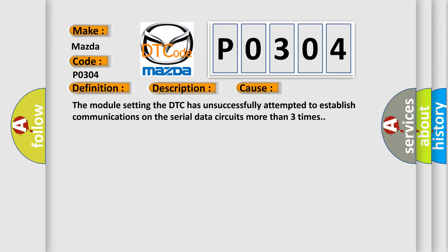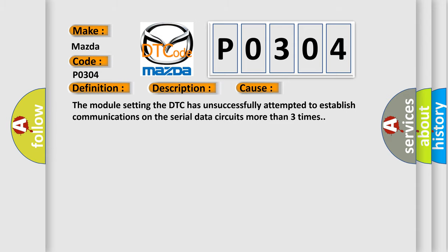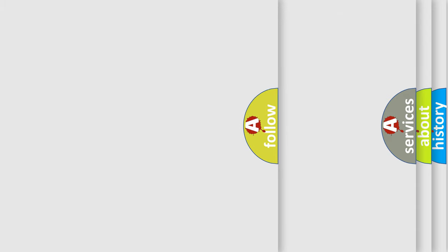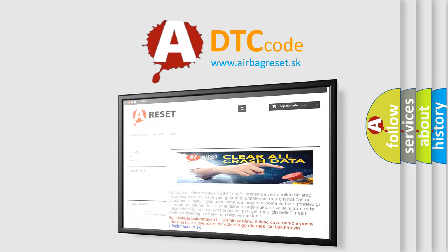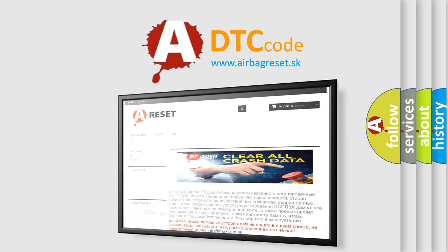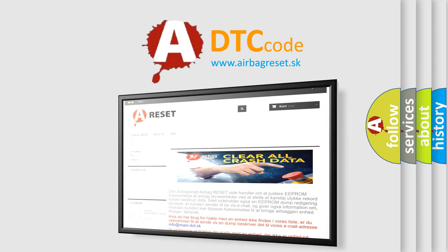The Airbag Reset website aims to provide information in 52 languages. Thank you for your attention and stay tuned for the next video.